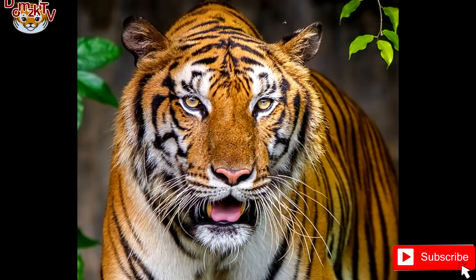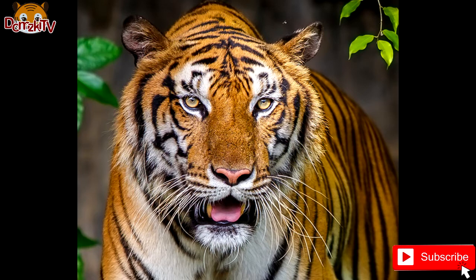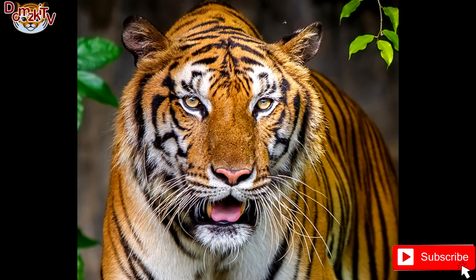6. Indochinese Tiger. The Indochinese tiger is a tiger from a specific population of Panthera tigris tigris native to Southeast Asia. This population occurs in Myanmar, Thailand, Laos, Vietnam, Cambodia, and southwestern China. It has been listed as endangered on the IUCN Red List since 2008, as the population seriously declined and approaches the threshold for critically endangered.